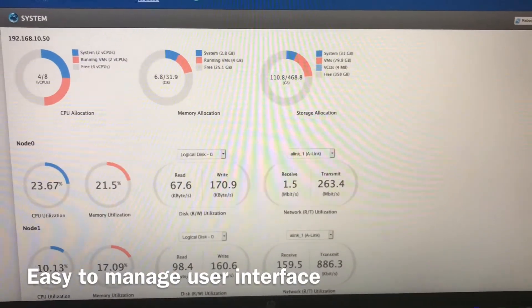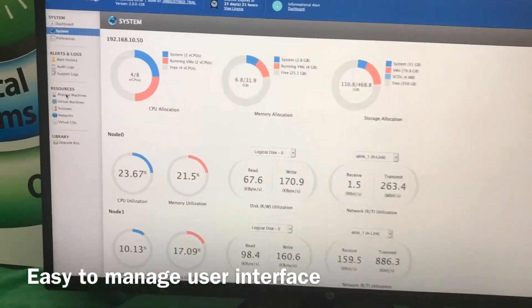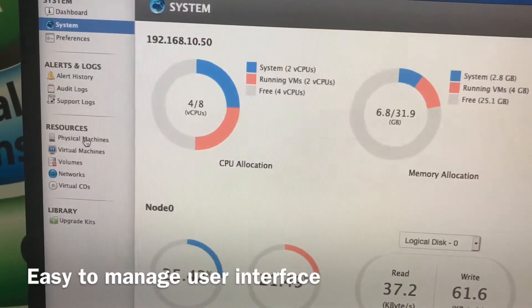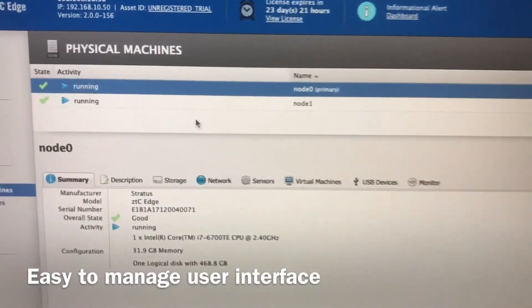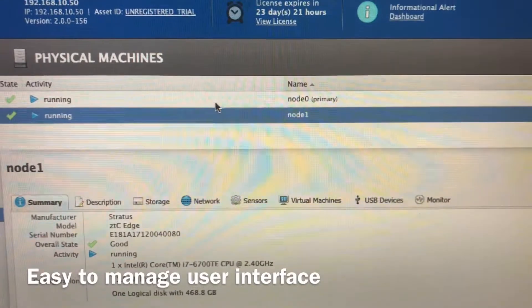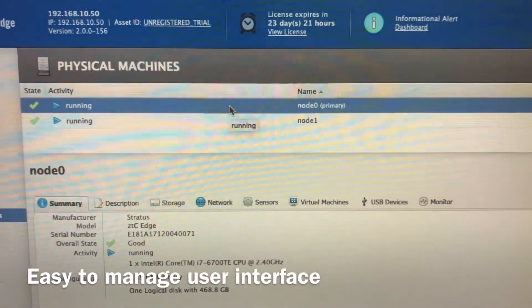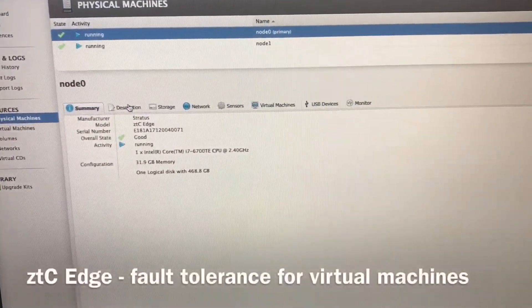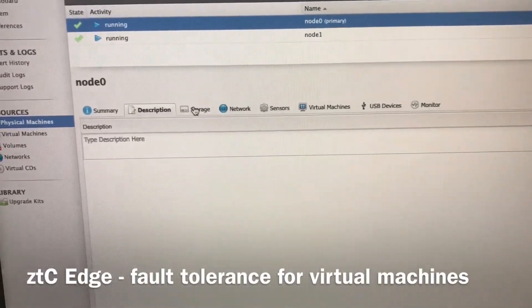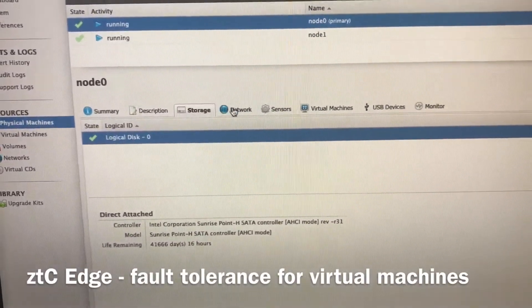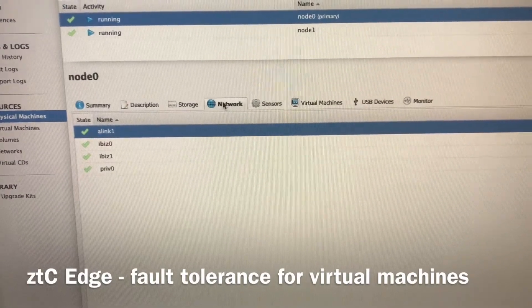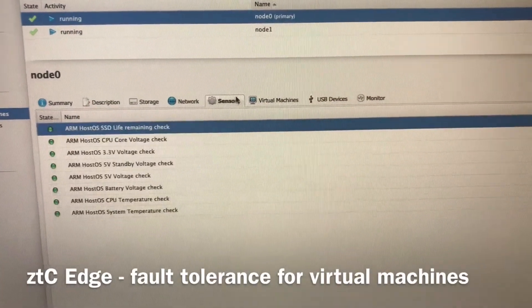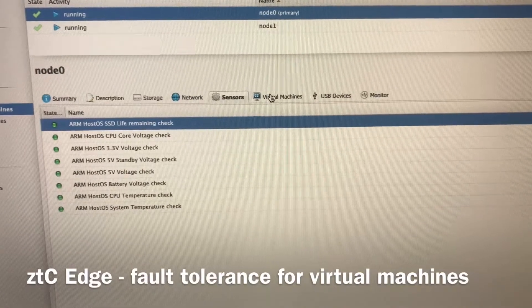If we look at the tab, you can see Tim is managing us here by moving the cursor. We can look at the physical machines. We have two machines, node zero and node one, and they're both running. We can look at extra information about the physical servers by moving along these tabs, which has storage information, network information, and virtual machines.